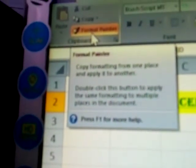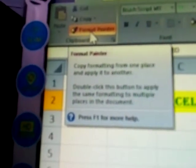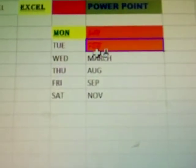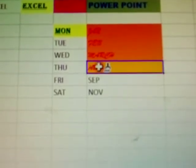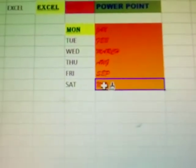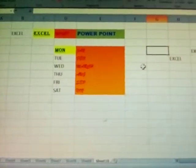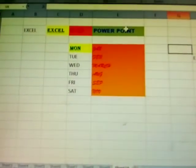Now I am selecting this one and double-clicking Format Painter. Once you double-click, you can apply the formatting multiple times. When done, press the Escape key on the keyboard — the brush is then removed.